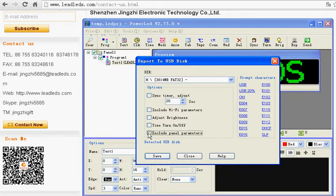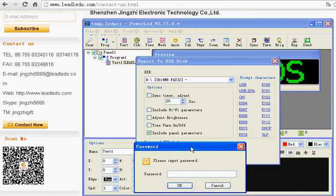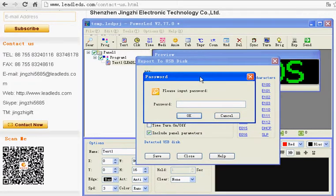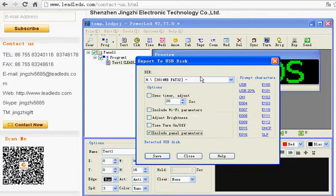Tick the include panel parameter. The password is the same, 168. Click Save.